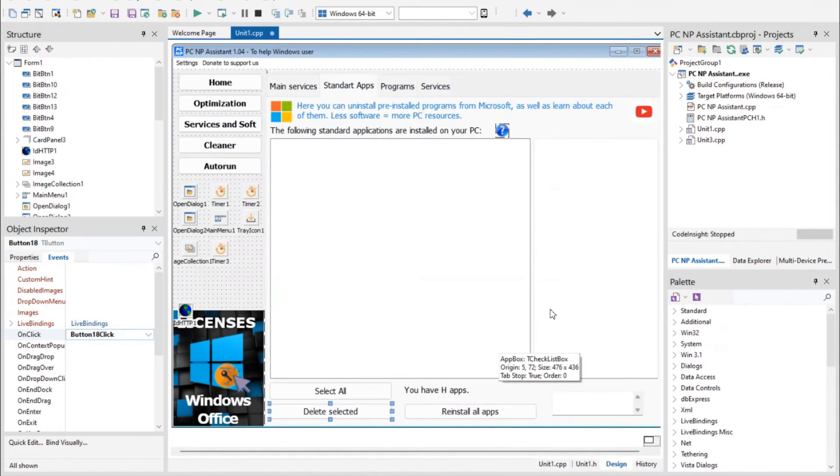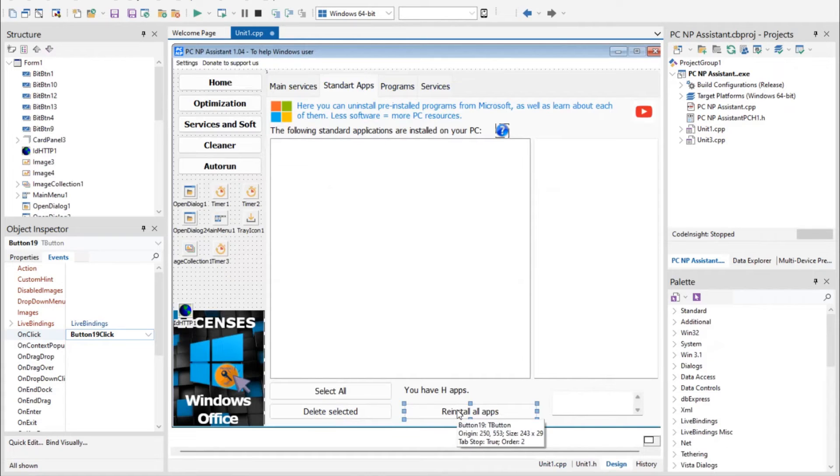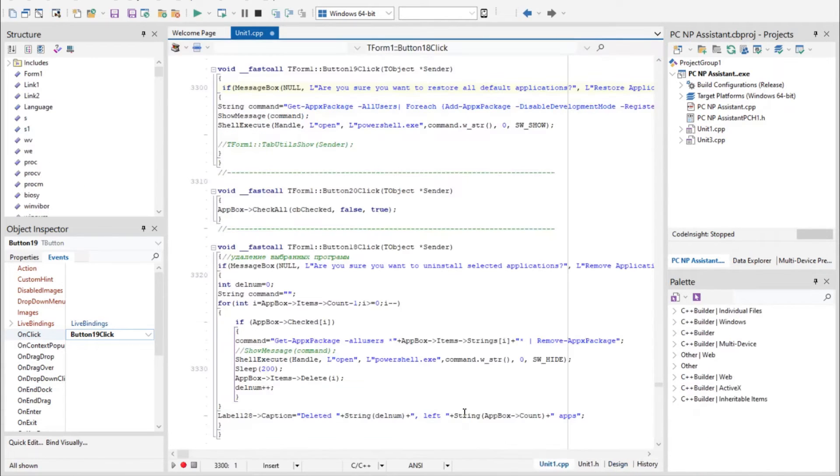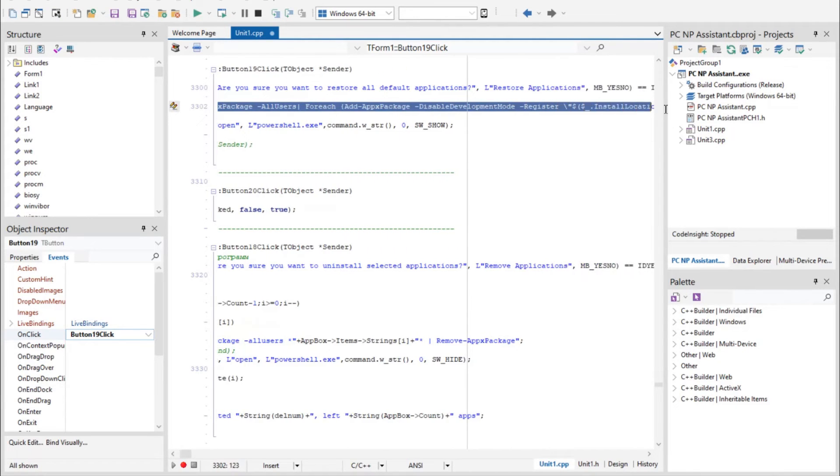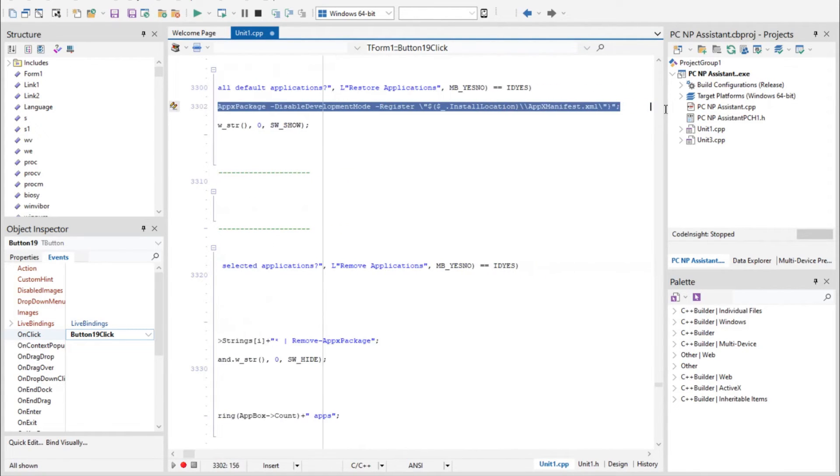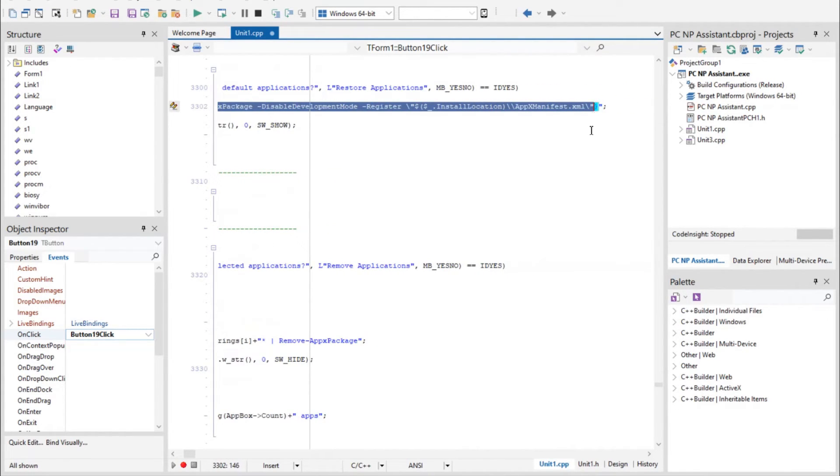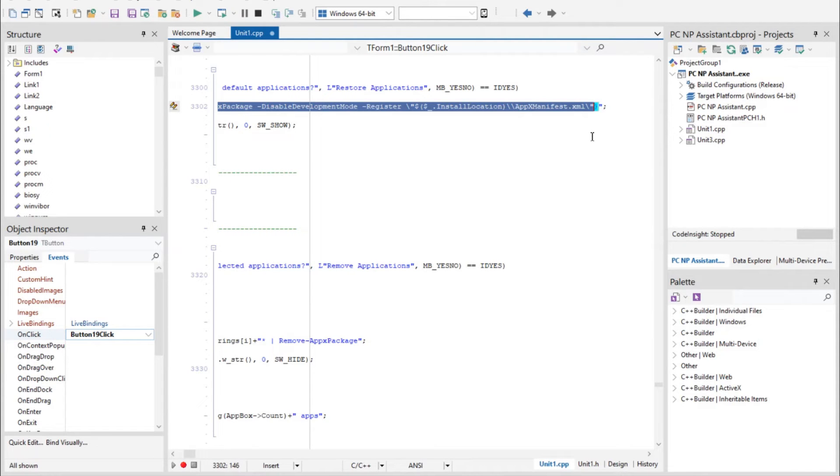You also can use this command. When I click reinstall all apps, the program uses this command. I will put it in description of this video. And with this command you can reinstall all standard apps in Windows 11 or 10.